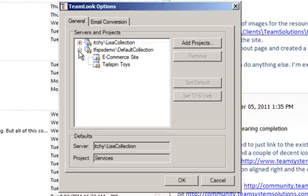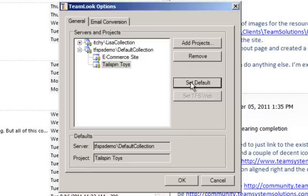To change your default project, highlight it from the nested list above and click Set Default. Click OK to save your changes.